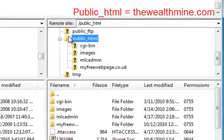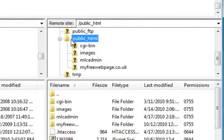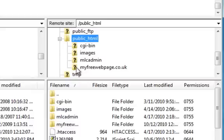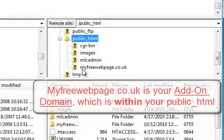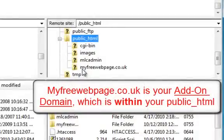Within that folder, you have your other folder, your MyFreeWebSpace, which is your add-on domain.